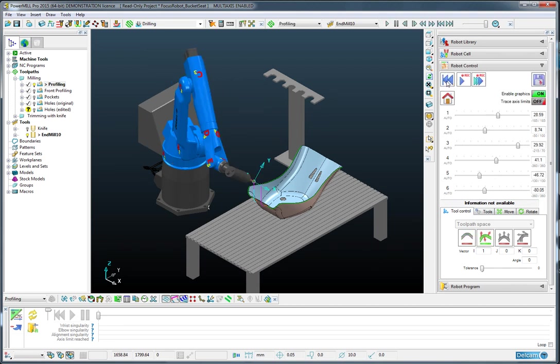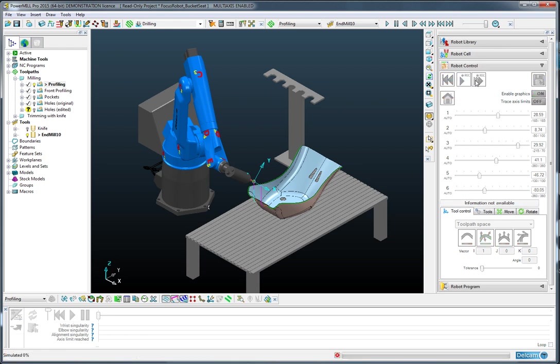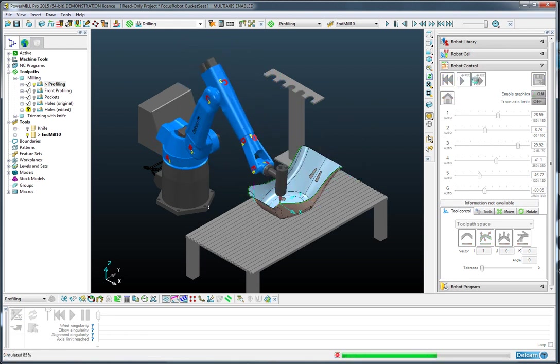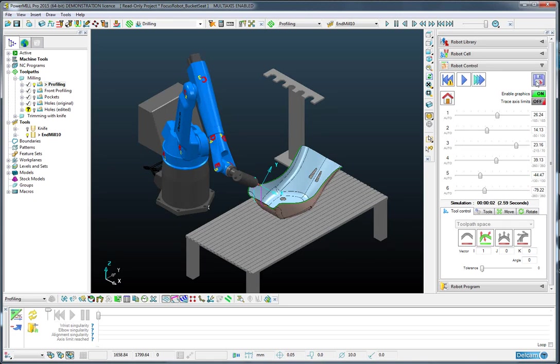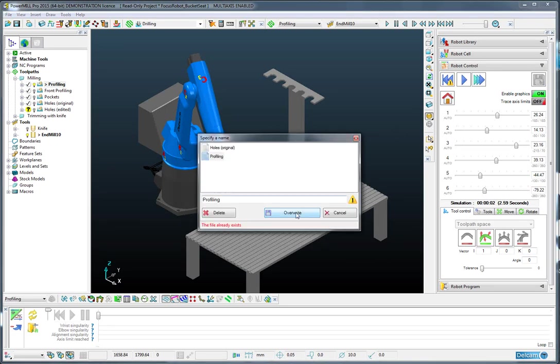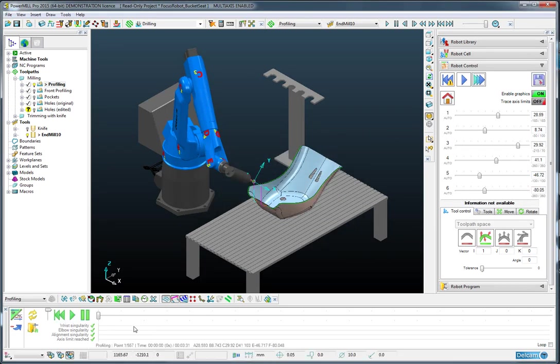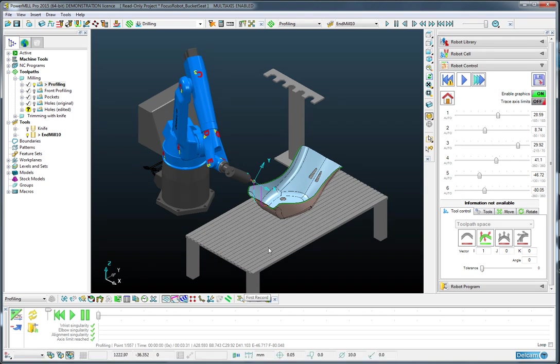With that done, we can rewind to the start of the operation and quickly simulate around and save that. You can see that we have four ticks, so this is ready to go to the robot.